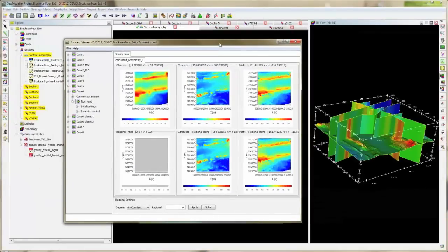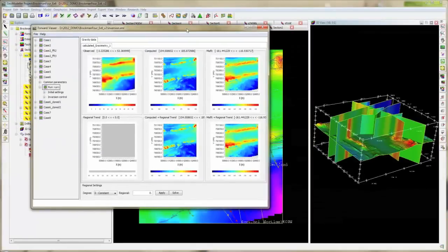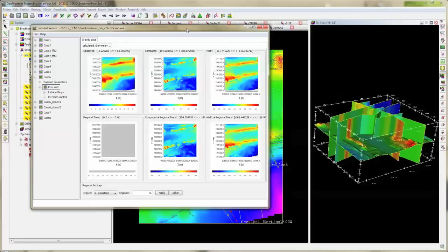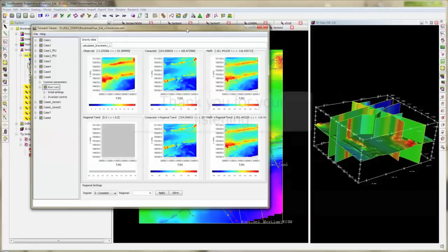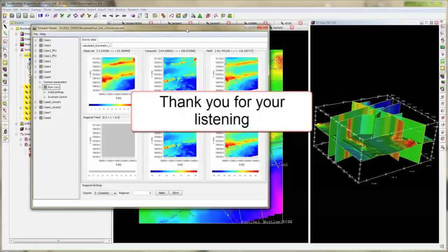I hope this video will help you to run a forward modeling with Geomodeler 2012. Thank you for listening and I'll see you in the next video.